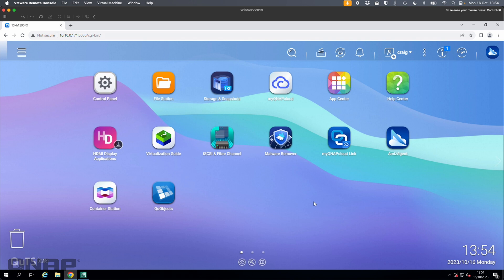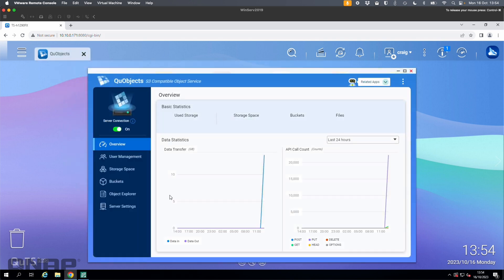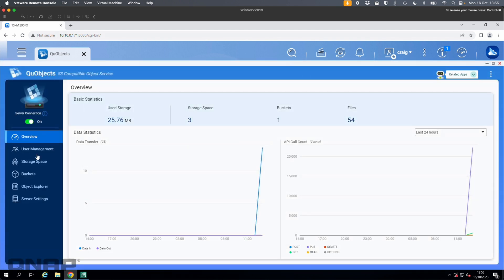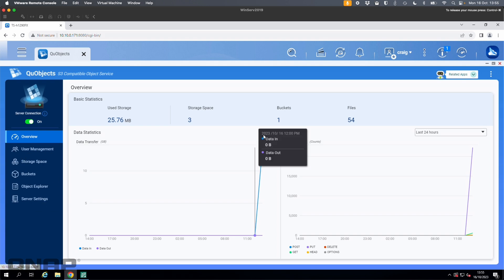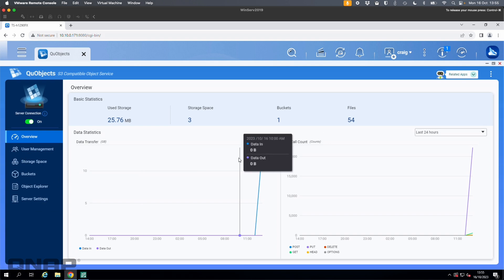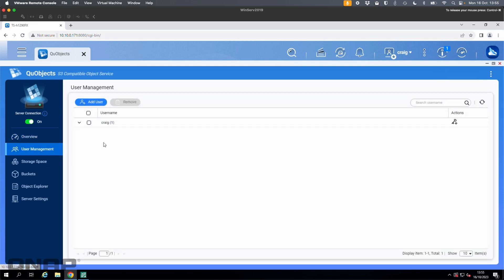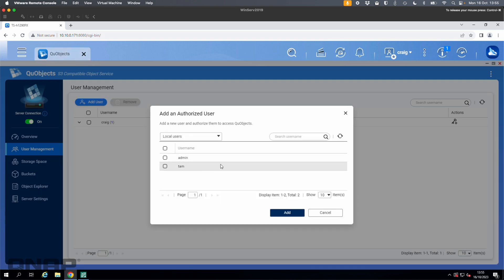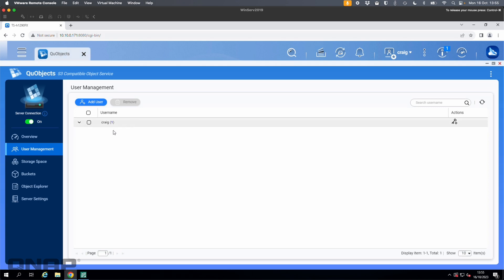Here's the TS-H1290FX with QUObjects installed. I'll go through the full setup. The overview gives you information about what's happening when it's running. Under user management, this is where you add users — I've already added the Craig user, which is the only one I need.